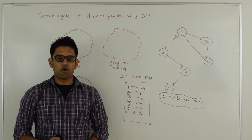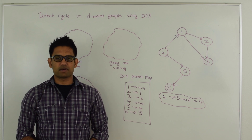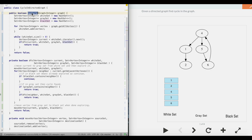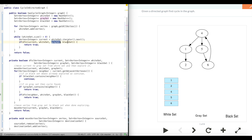The time complexity for this algorithm is O(V+E) and the space complexity is O(V). Next let's look at the code. The main function here is hasCycle and it takes in the graph. First thing we do is initialize the white set, gray set, and black set. Then we add all the vertices to the white set. Then while the white set size is greater than 0, we take any random vertex from the white set — say we got 1 — and go into DFS with current as 1, passing white set, gray set, and black set.